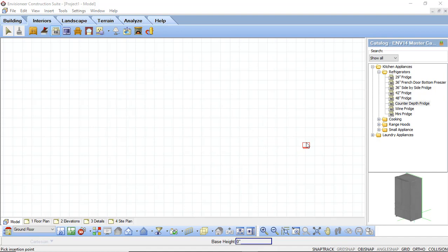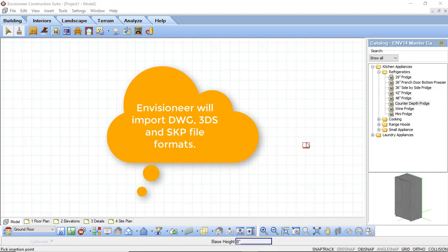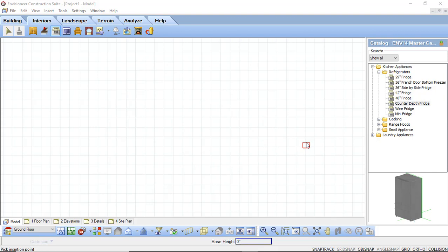As an example, some refrigerators will have all of the interior components included in the block. While this is a great amount of detail to show, it's detail that will never be seen in Envisioneer because you cannot open a refrigerator door. You can either edit the block and remove the interior components, or you can simply try and find a smaller block.